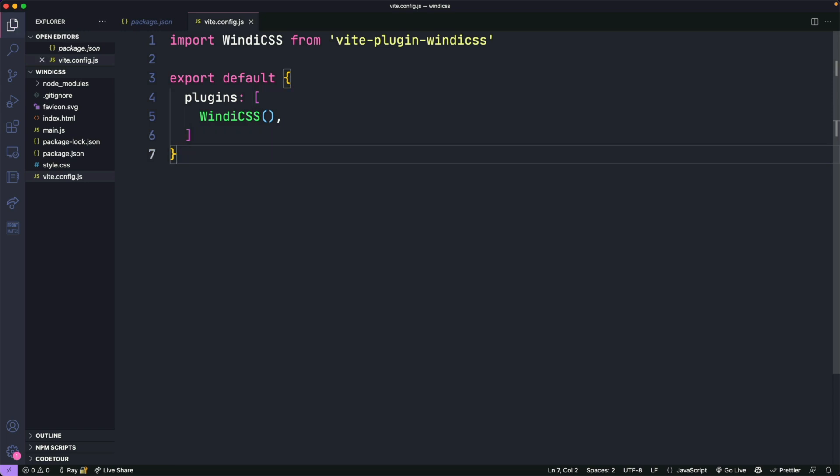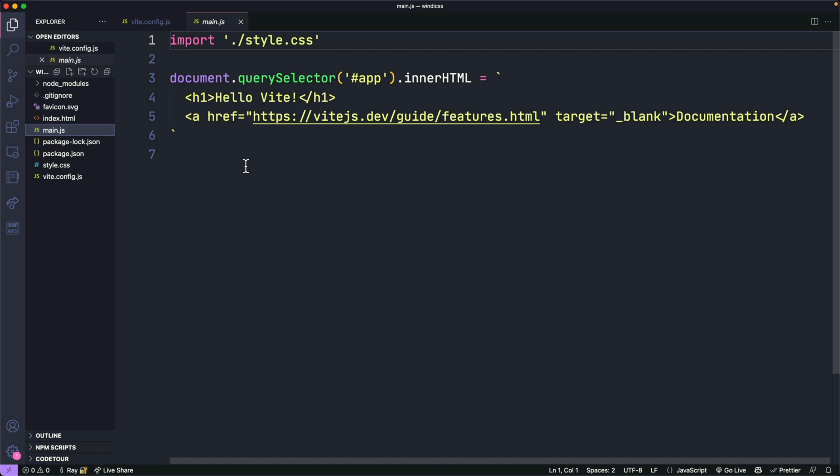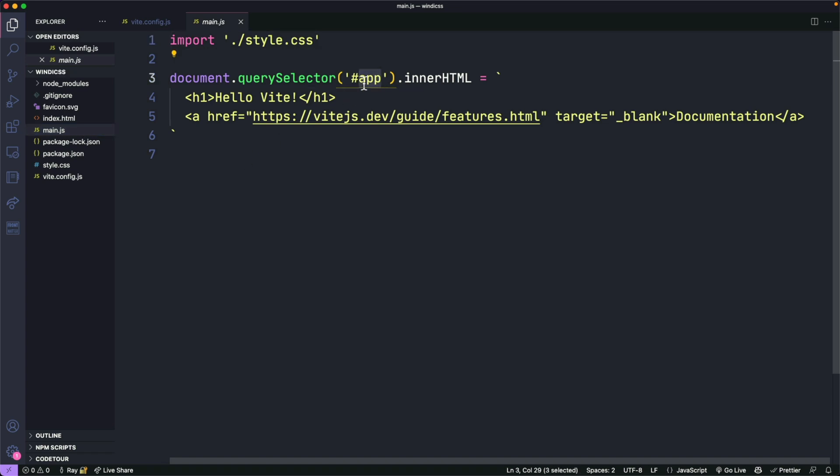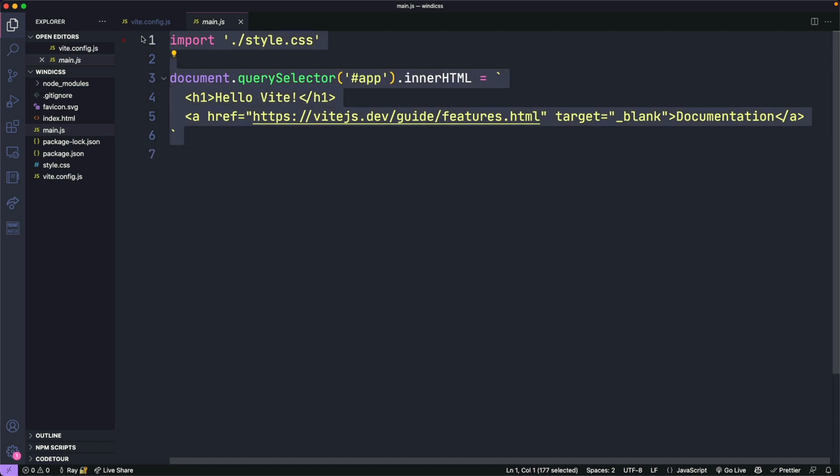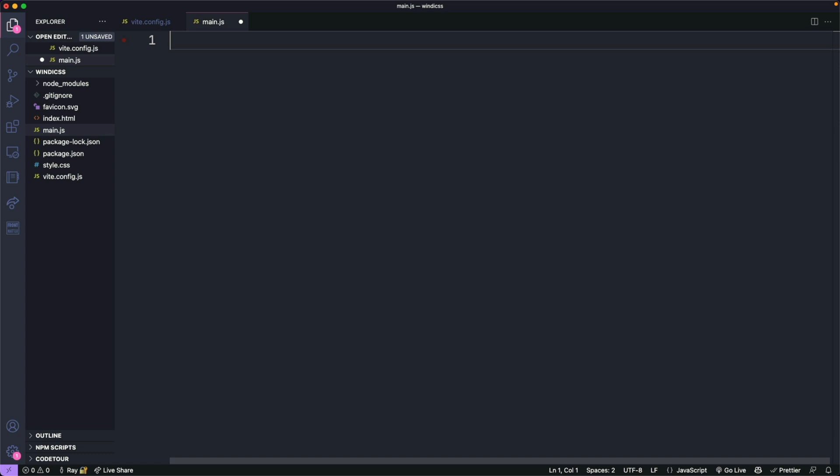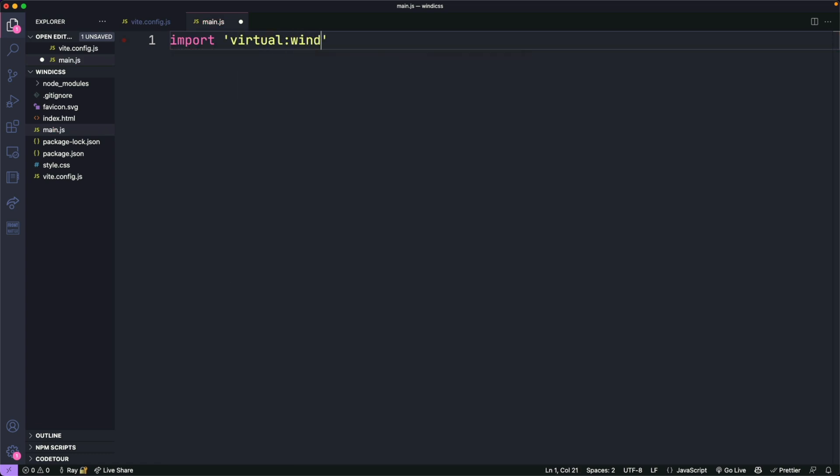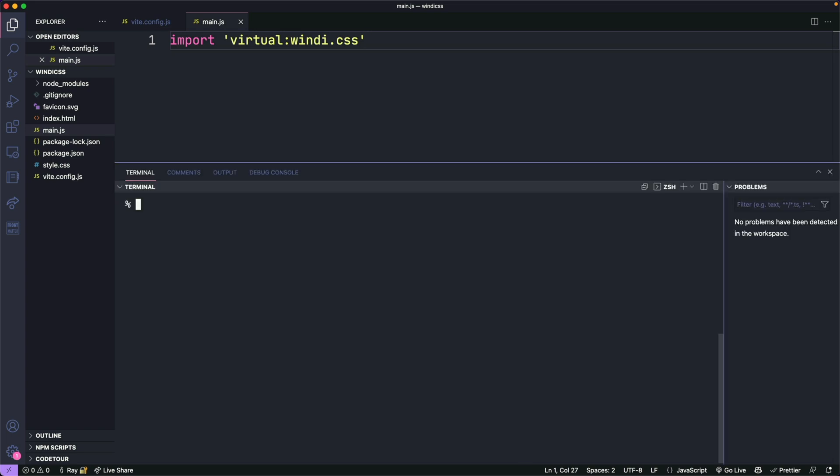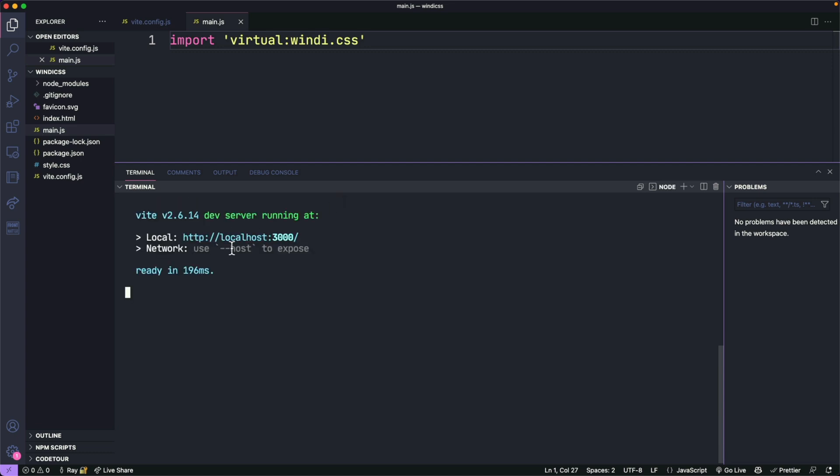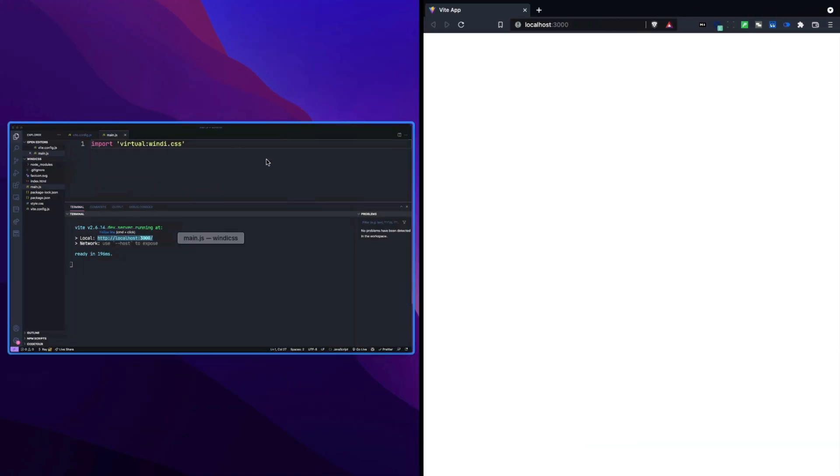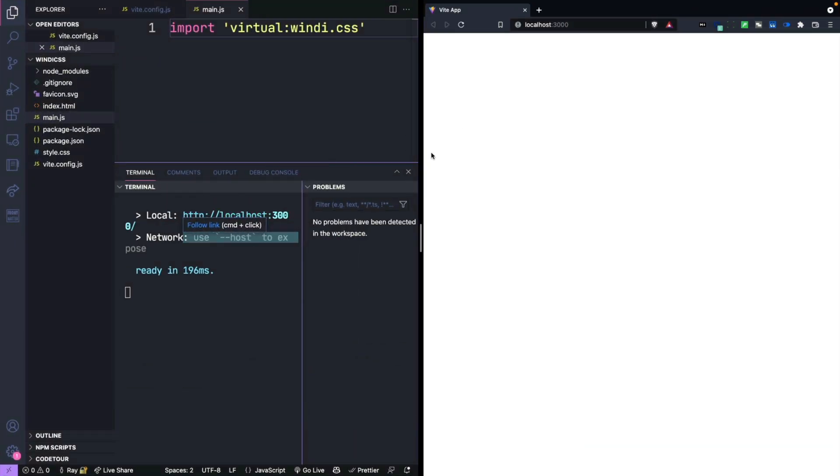One more thing in our main.js file, the default one that we get targets an app ID right here. We're not going to use any of that. We're also not going to use the styles that are provided. So I'm just going to delete all this and just import virtual:windi.css, which is how you start the library. Let's go ahead and run our live reload server for our project. So I'm going to pull up a terminal and do the npm run dev command. This will start up a server at localhost 3000.